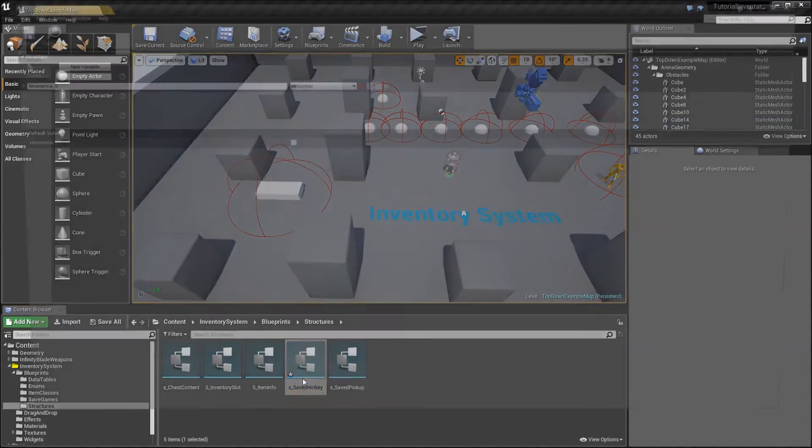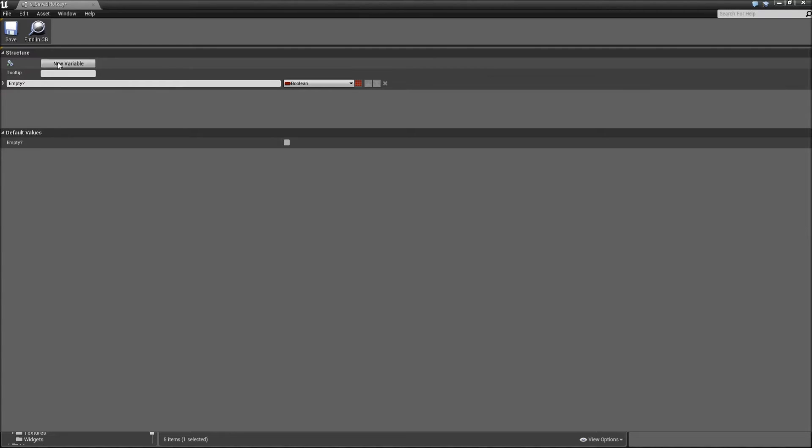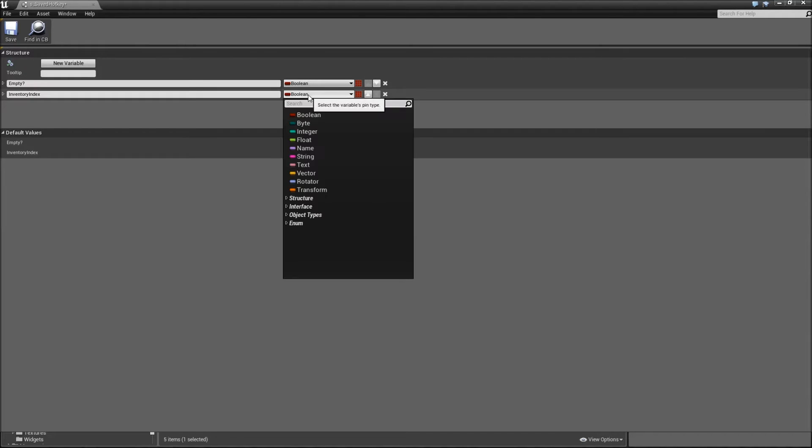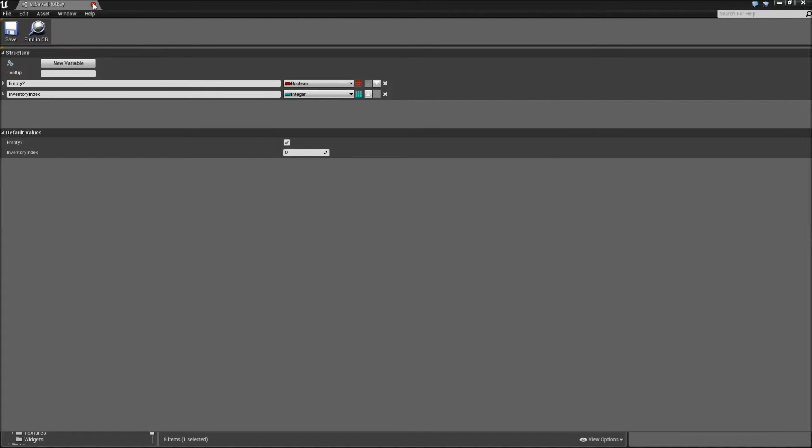Call that S_saved_hotkey. Now for all of our hotkeys we will first save whether they are empty, which will be a boolean, and if not they will have an inventory index that will be an integer. For the default values we can check the empty boolean and save it.